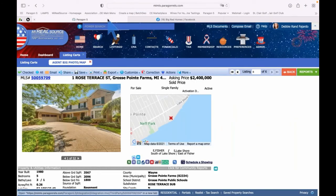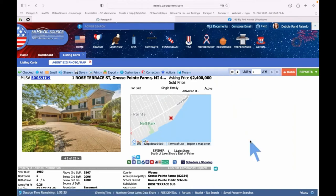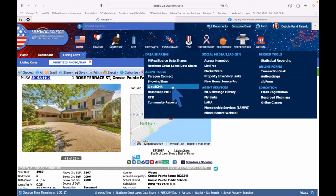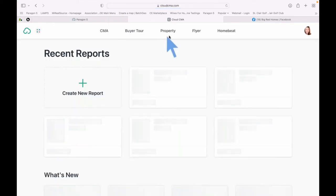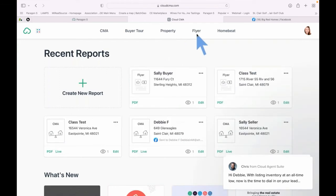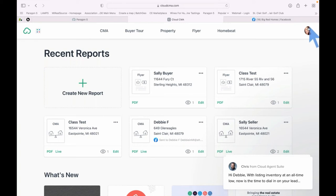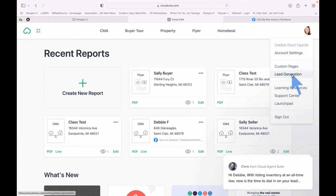Now let's share 'What's Your Home Worth' to social media — this is a great way to gain new listing clients. Go up to Resources, select Cloud CMA under Agent Tools. You can make CMAs, buyer reports, property reports, and flyers. But right now we want the lead generation piece. Under your initials or headshot in the upper right-hand corner, select 'Lead Generation.'